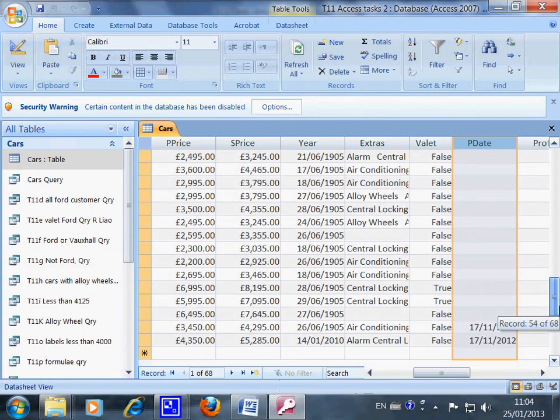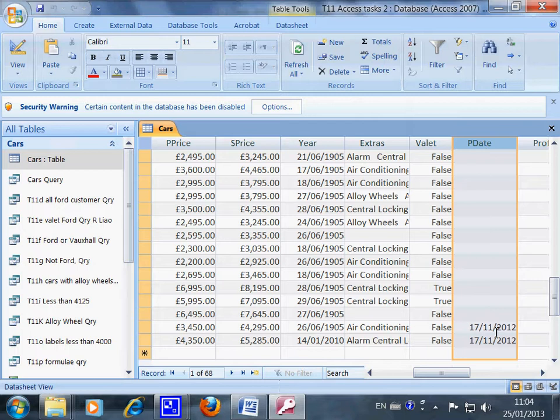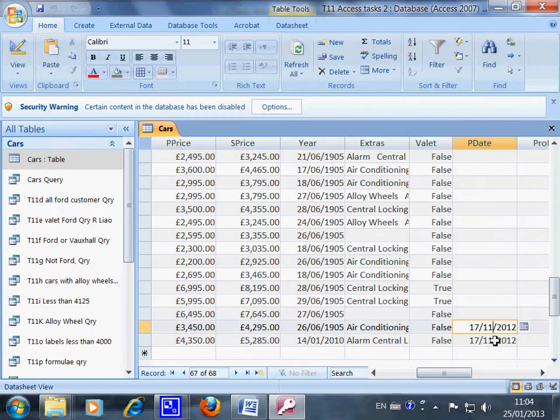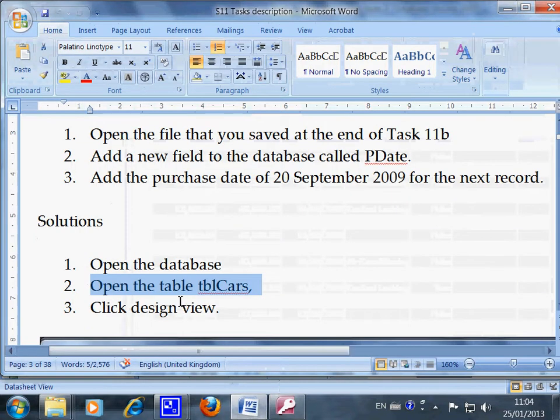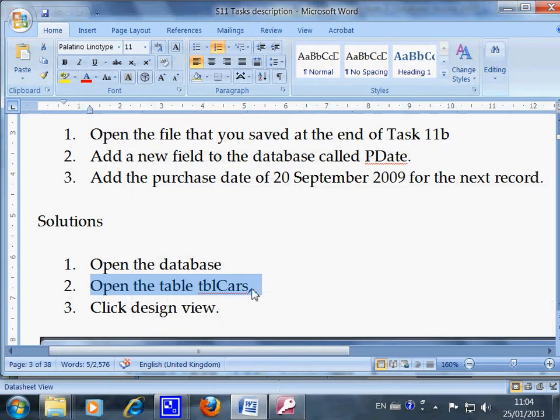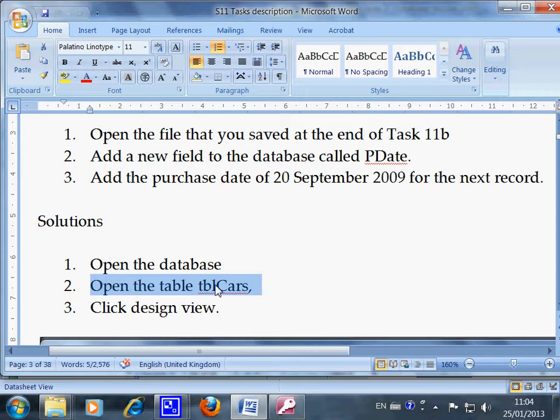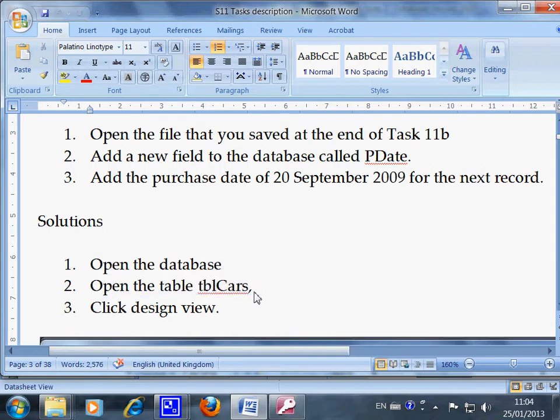Anyway, you have to add the purchase date and then add the date here. You have done the second step: open the Cars table. Now I want you to pause the video a second time and complete step number two on your own. On three you pause and work on your own: one, two, three, pause.